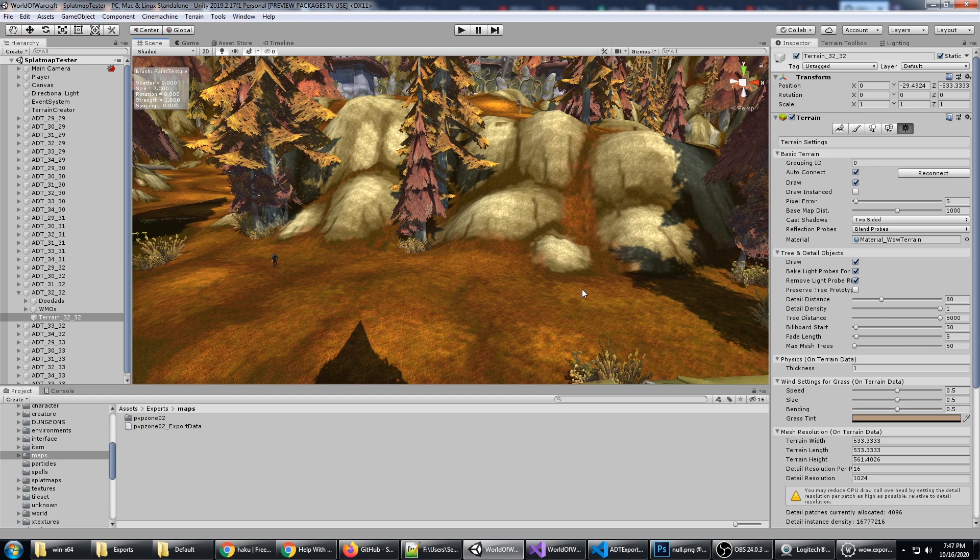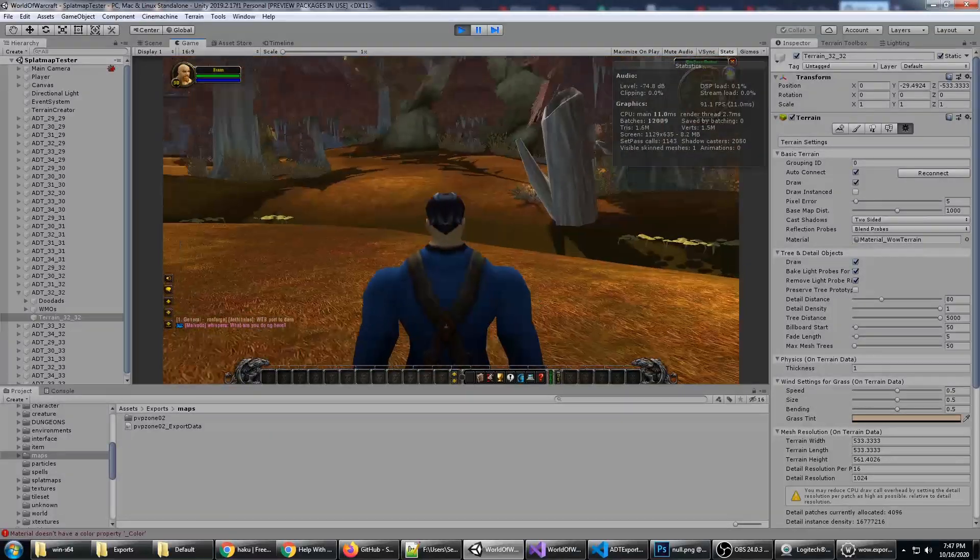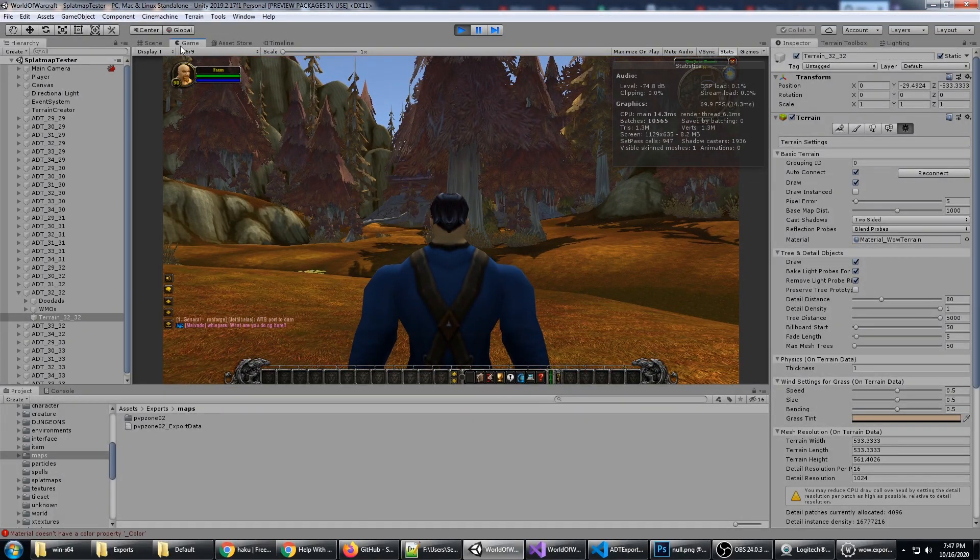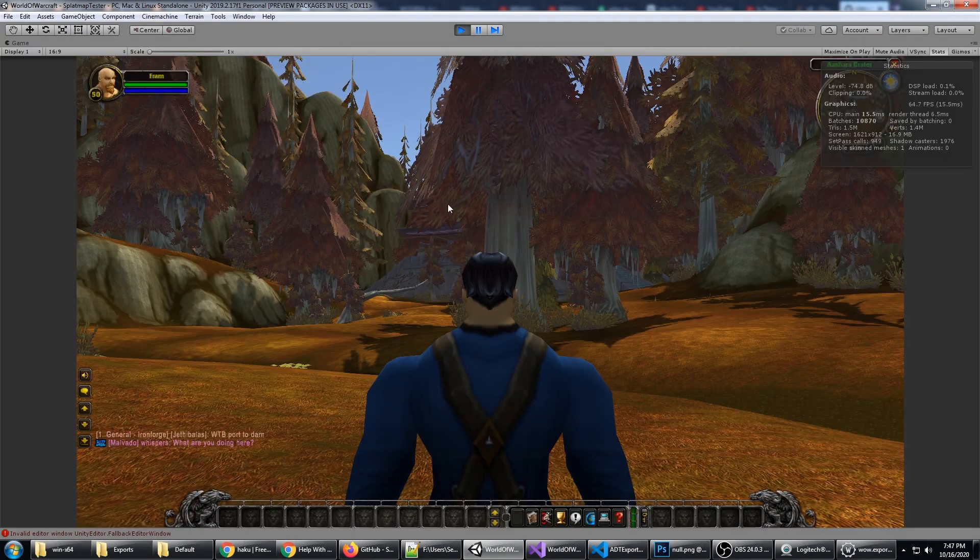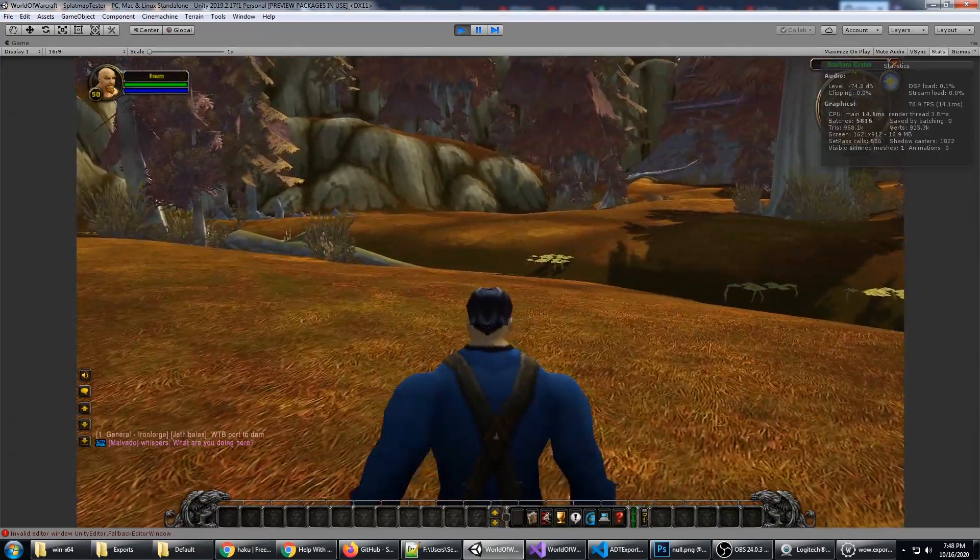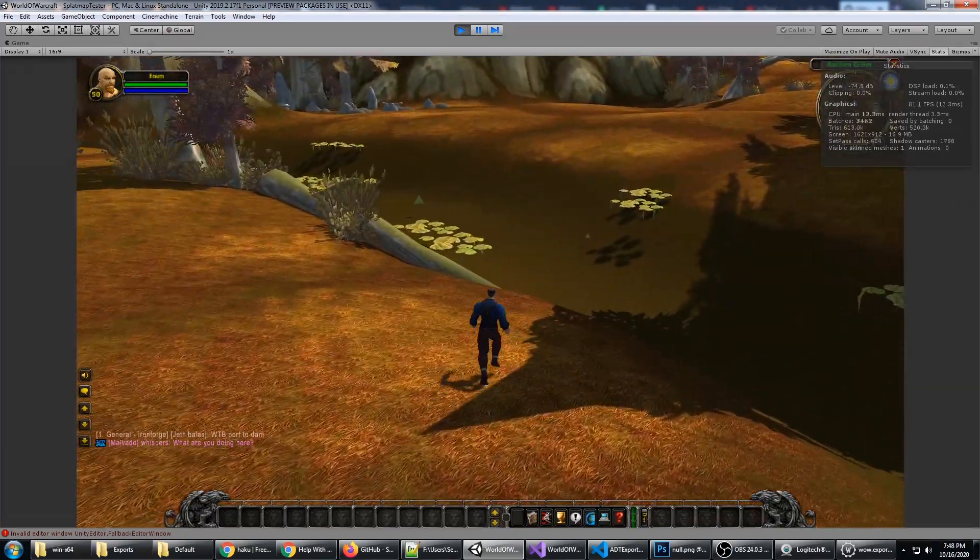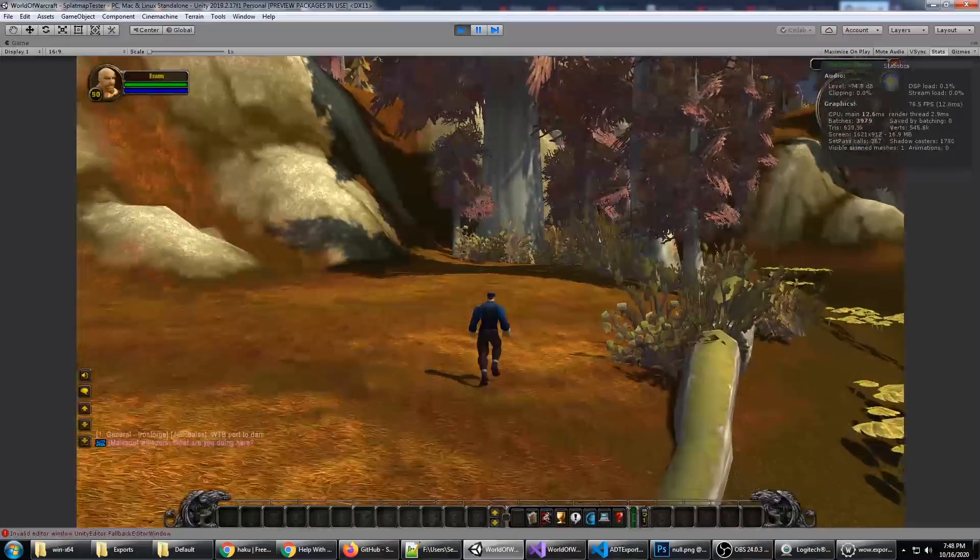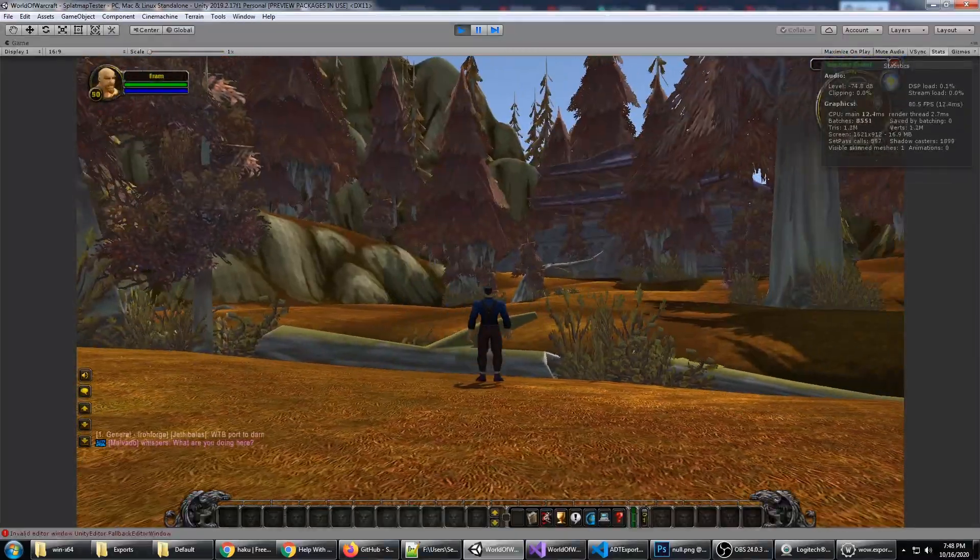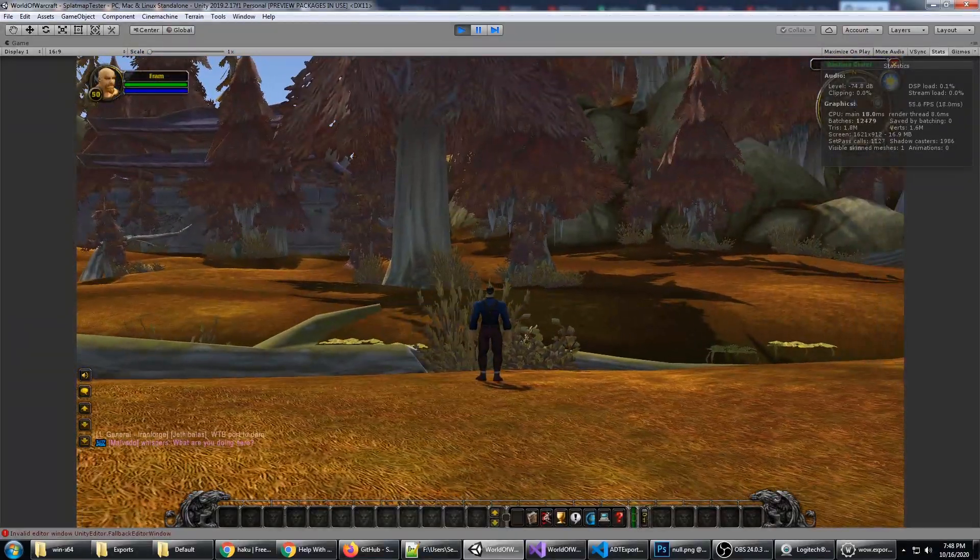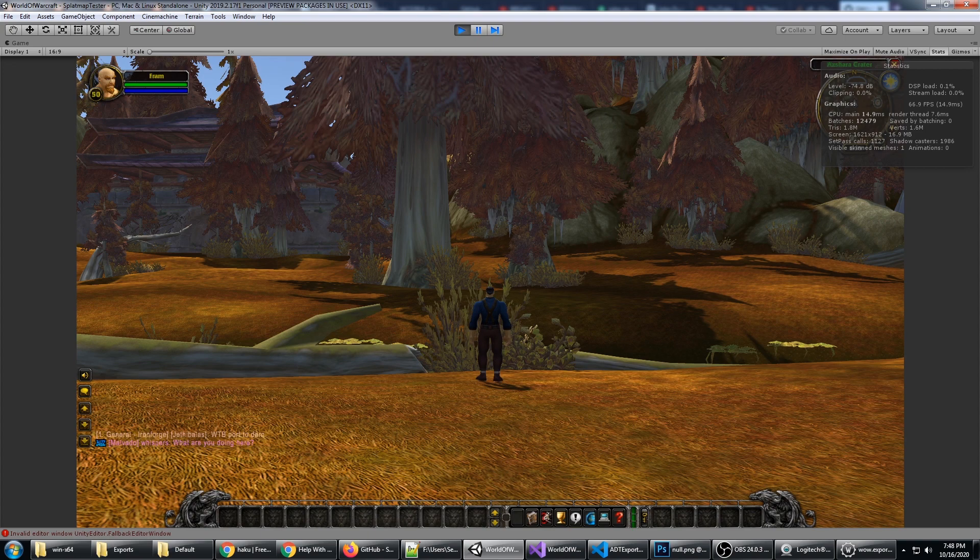We'll go ahead and hit Play. You can see here that the terrain collider is working, so I can walk on the terrain. The other thing is we are rendering the entire Azshara Crater map and it's only taking about a thousand draw calls, set-pass calls. You can see up here in the right-hand corner.